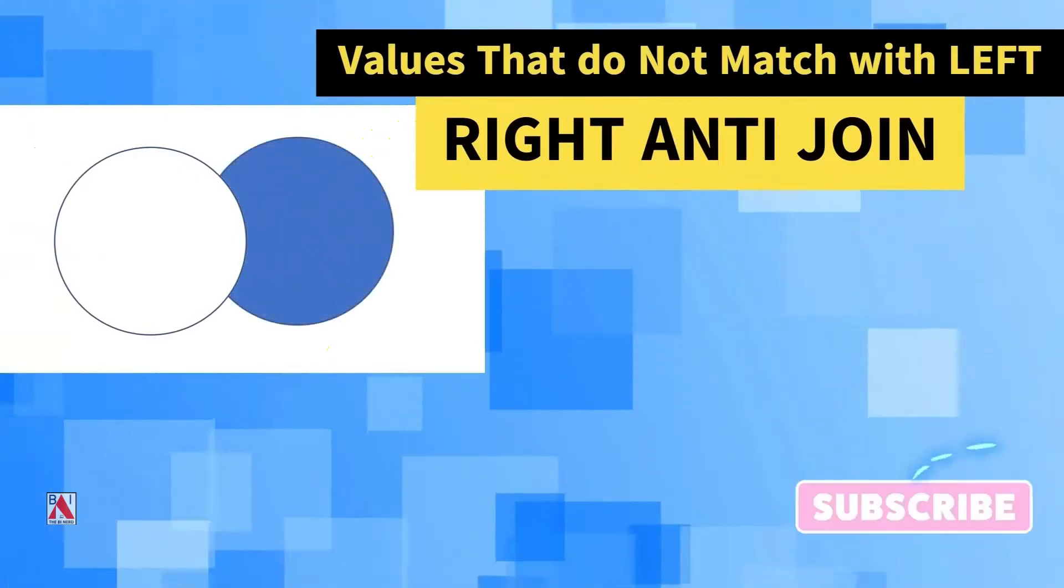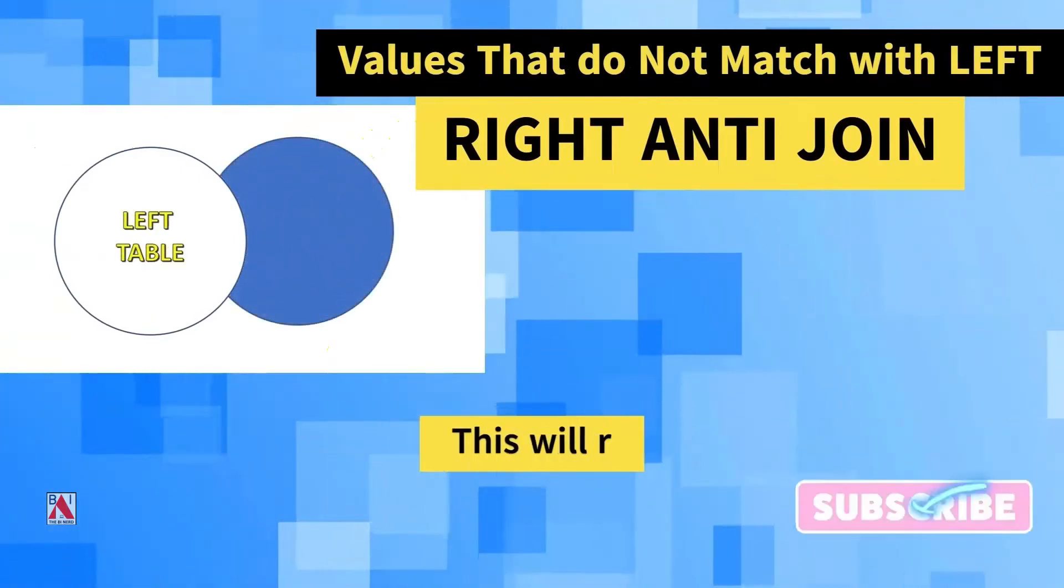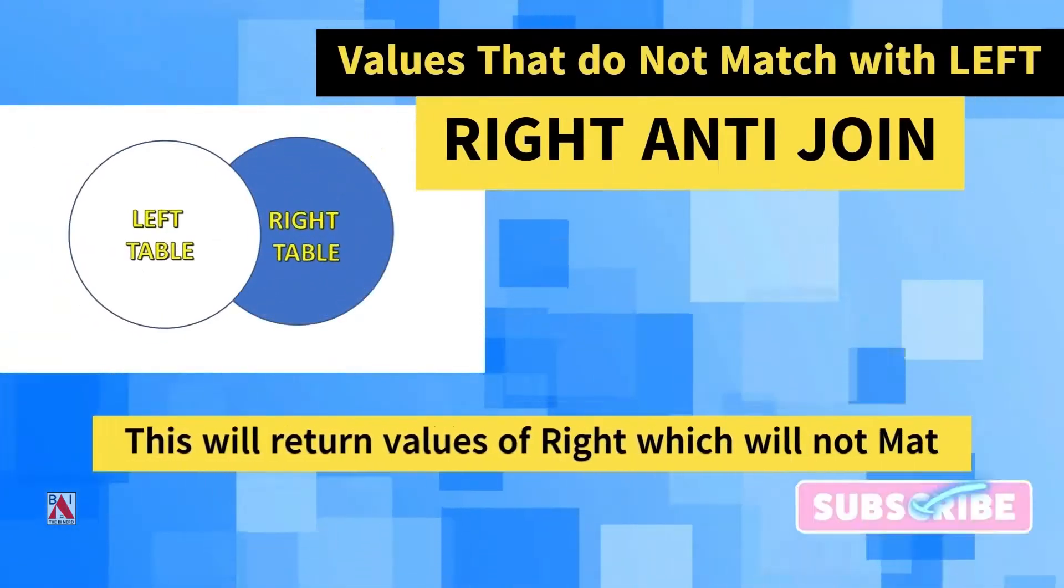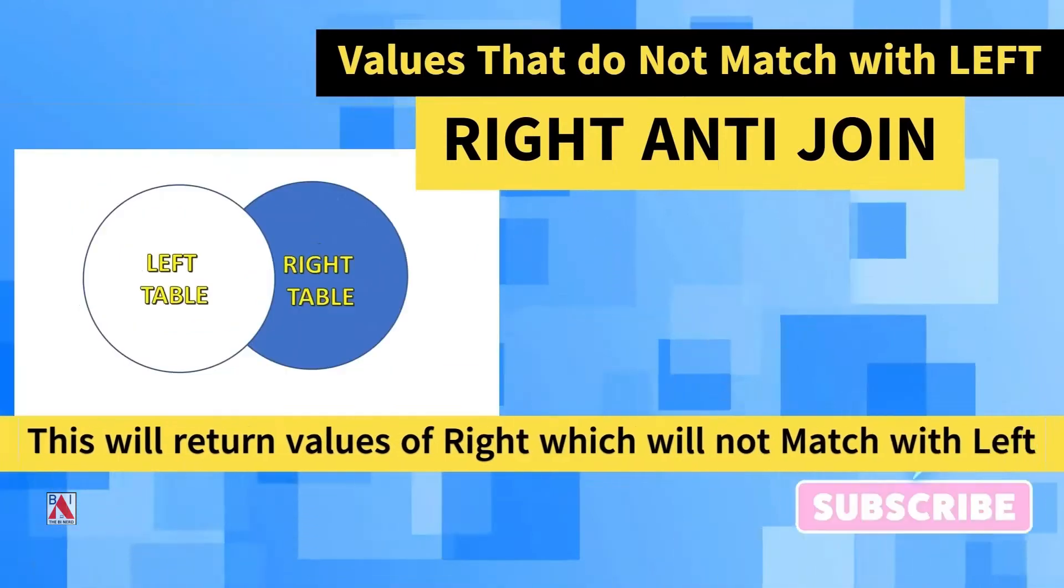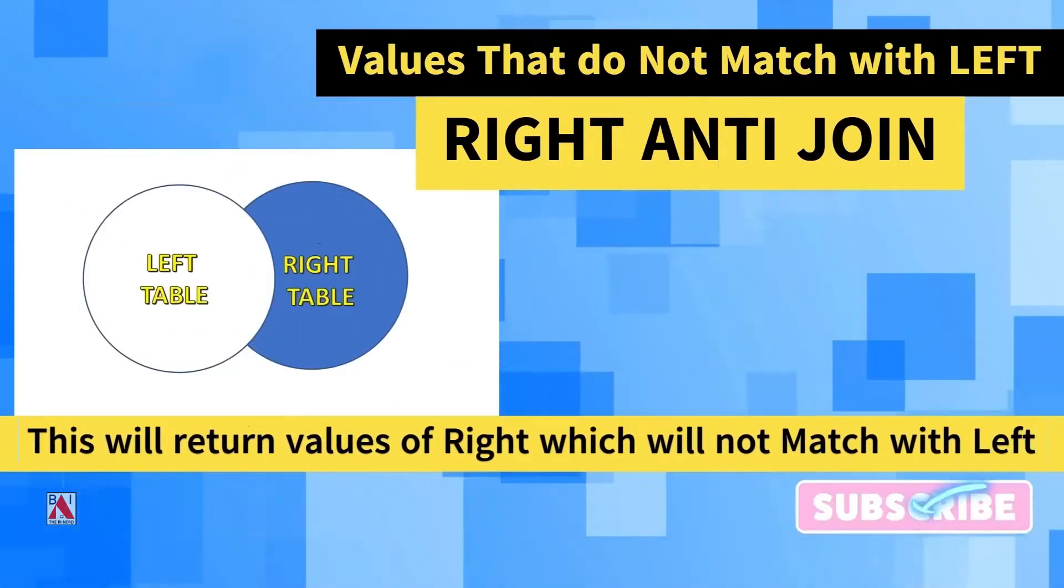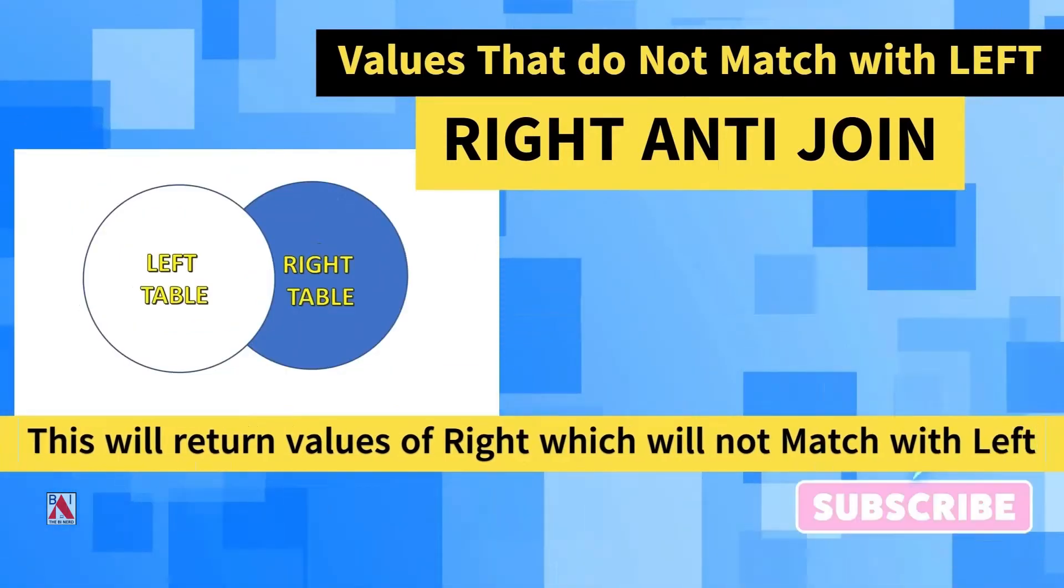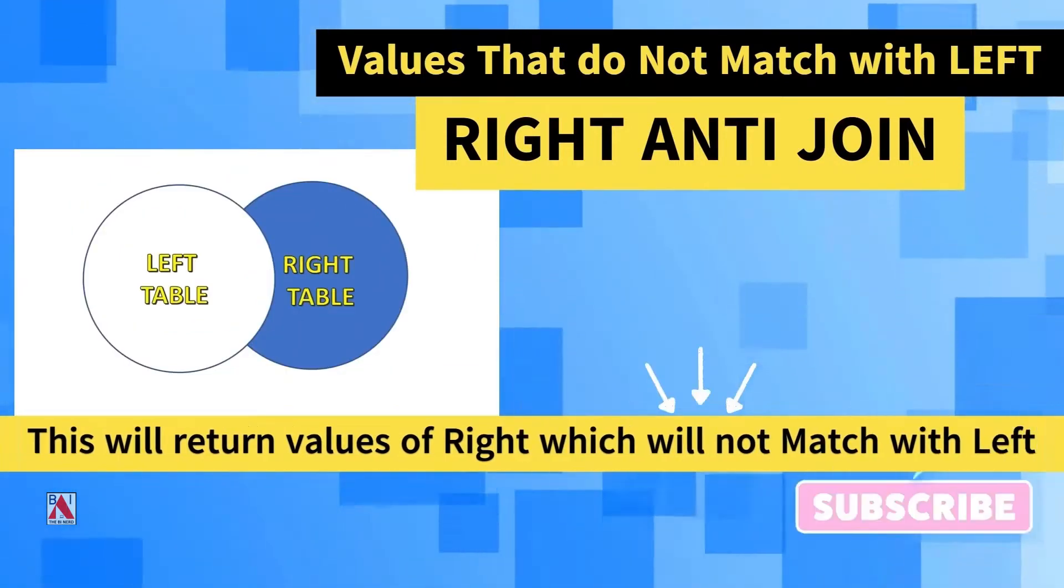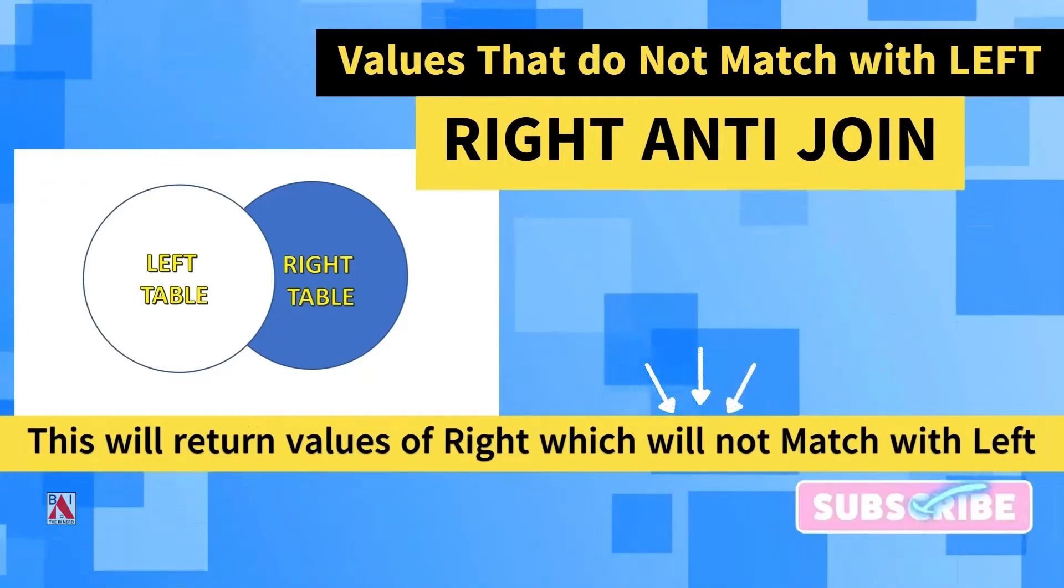Right anti-join is a type of join between two tables, where the join type will return only the values of the right table which are not matching with the left table.